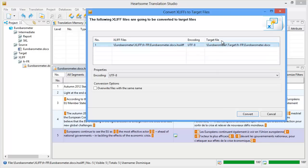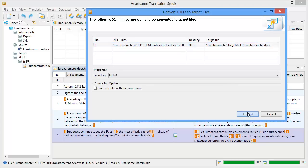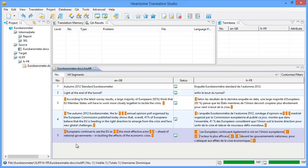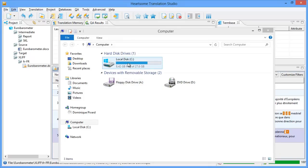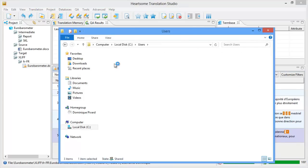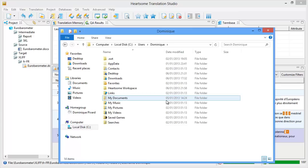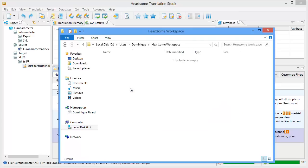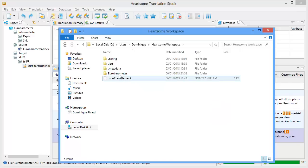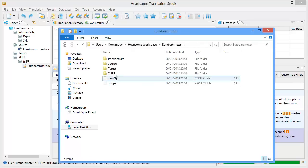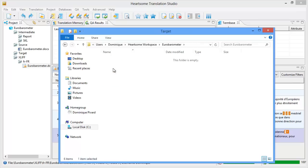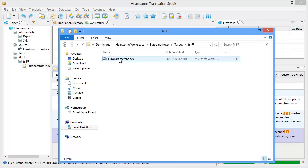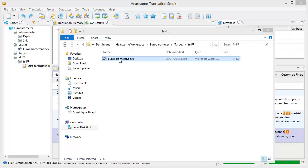And in target file we have the same structure at the beginning. Project name, target, target language, and the name of our final document which is a Word document. So I will press CONVERT. And now I have to go in Windows Explorer to see users, my username. And here Hardsome has created something called Hardsome workspace. And here I can find my project name Eurobarometer, and I can find my target folder and my target language.